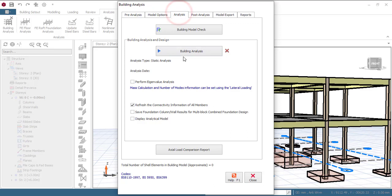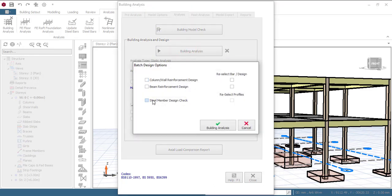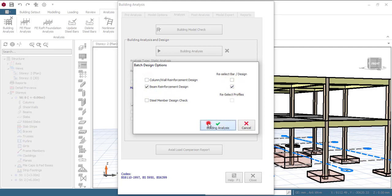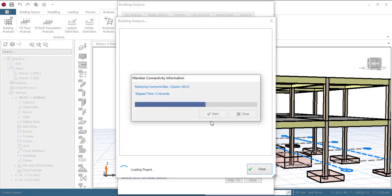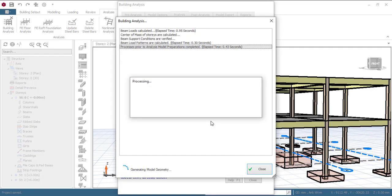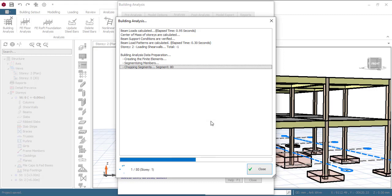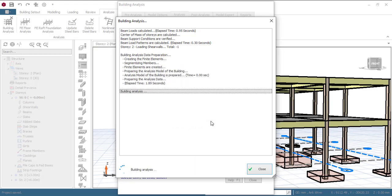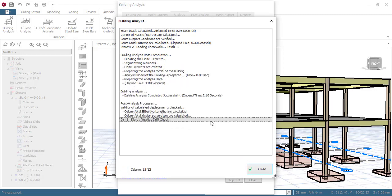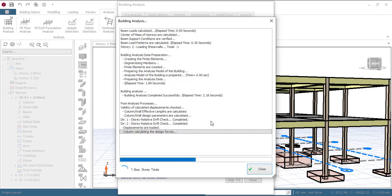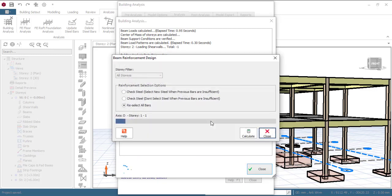Now I can go to Analysis, just click on Building Analysis and then run my beam reinforcement. Let's reselect and I'll click on analysis. So it's going to do the analysis and then the design at the same time. The analysis has been completed, now it is running the design.